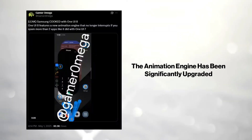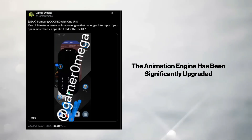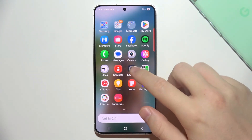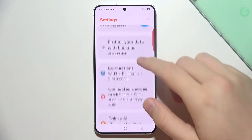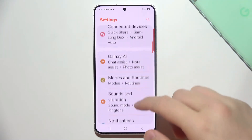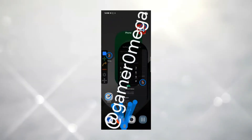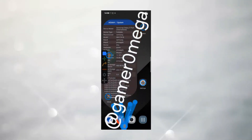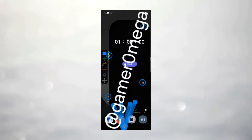First off, the animation engine has received a serious upgrade. Unlike the sometimes jittery transitions on One UI 7, One UI 8 offers buttery smooth animations even when you rapidly open multiple apps.